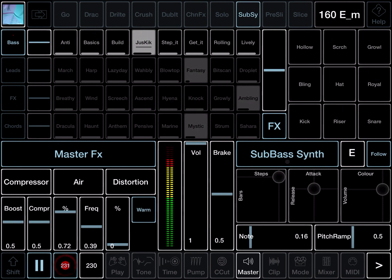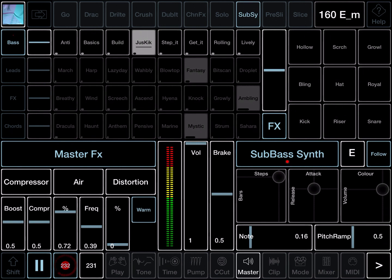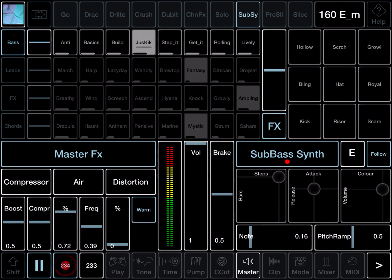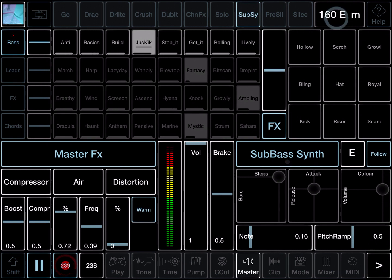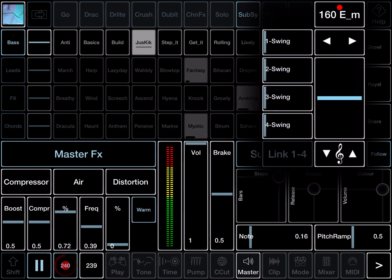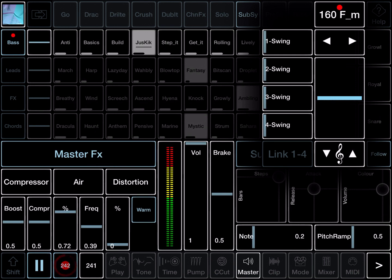Let's reset that. All sliders in Jam, if you double tap them and they reset to their defaults. Here the default for pitch ramp is 0.5, meaning it's off. It's not going up or down.